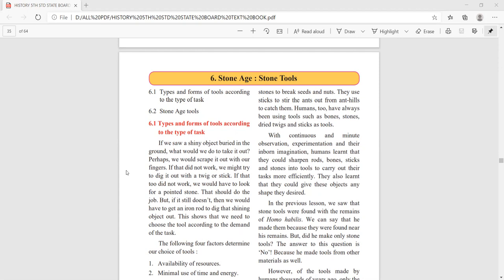Good afternoon students. Today we'll see the sixth lesson, which is the Stone Age and stone tools. There are different types and forms of tools which we find here. The Stone Age man was using these different types of tools, and their tasks were totally different according to those tools — they were doing the work according to their tools.